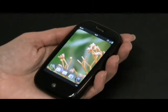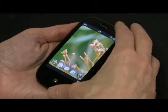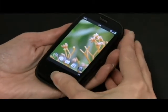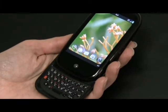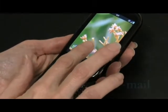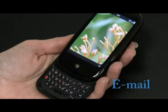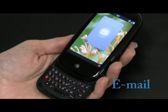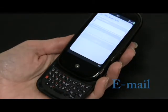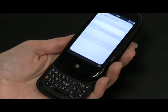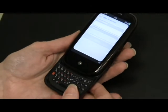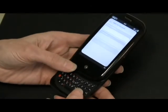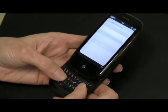So here is the Palm Pre. You can slide it open to access the keyboard and go ahead and tap on email. It will then prompt you to add your exchange account information.